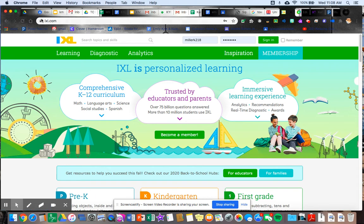You are going to go to the link in Google Classroom to get to IXL. It's IXL.com. You will have a link there, and then you will log in.